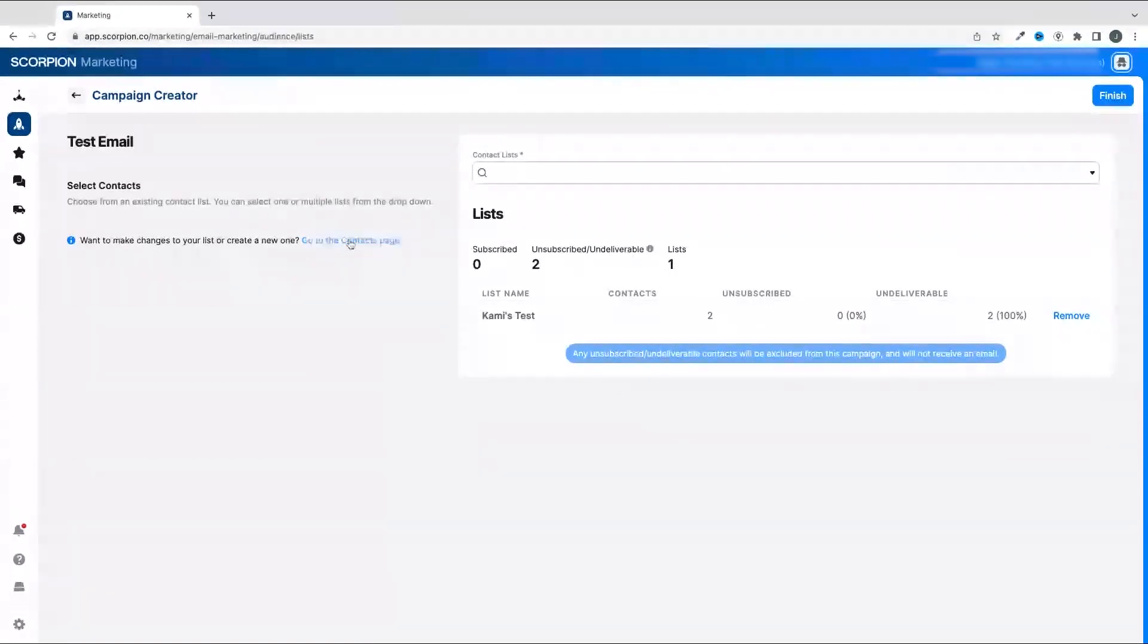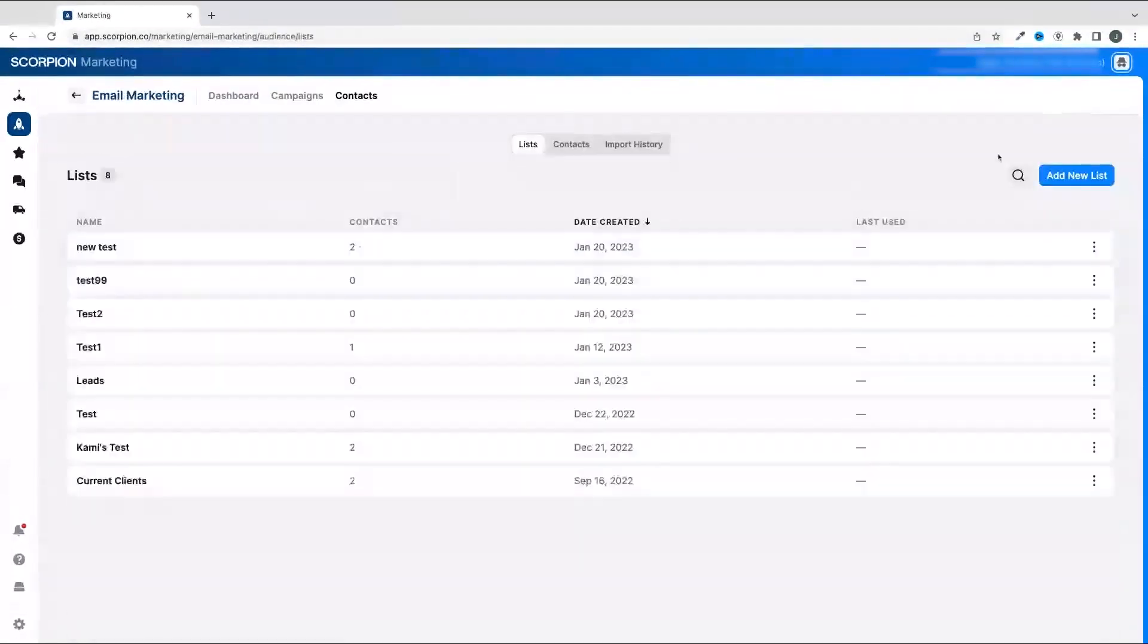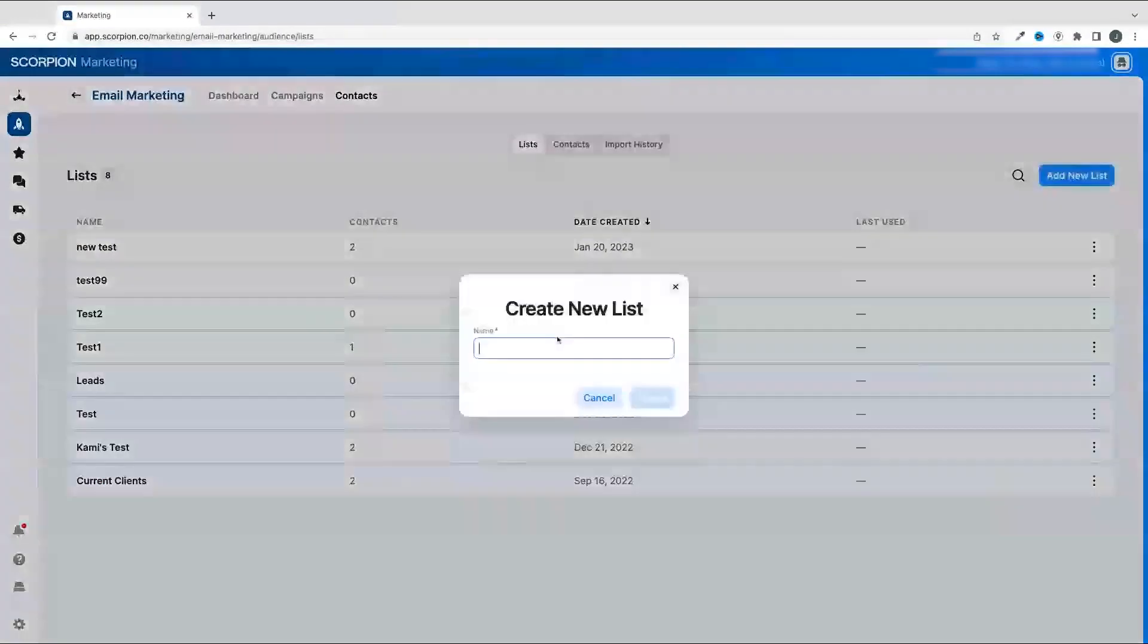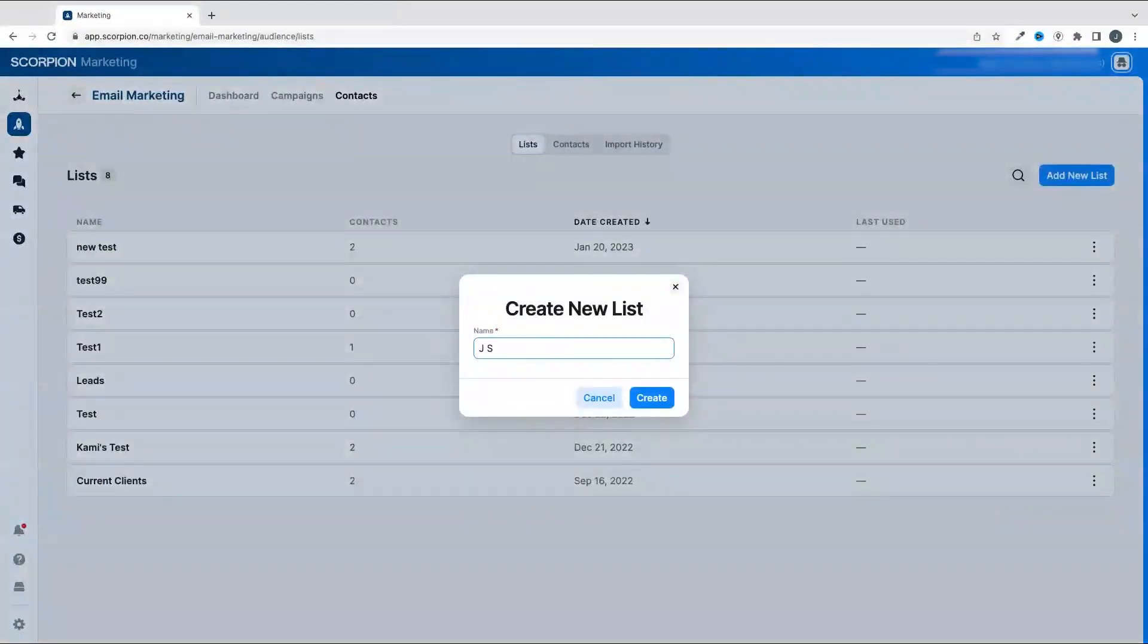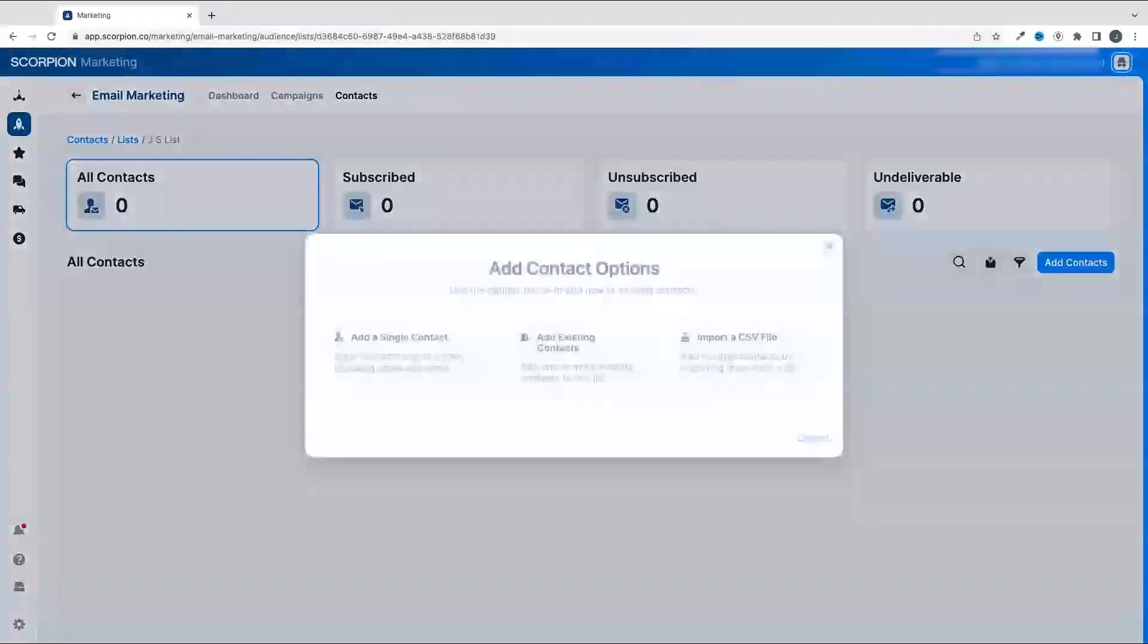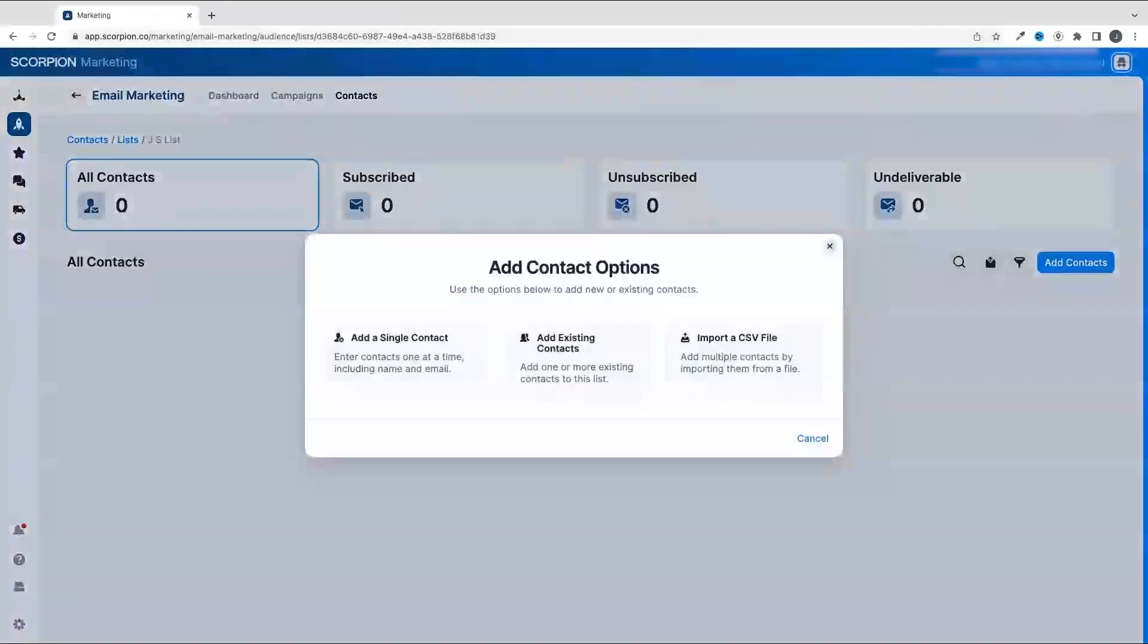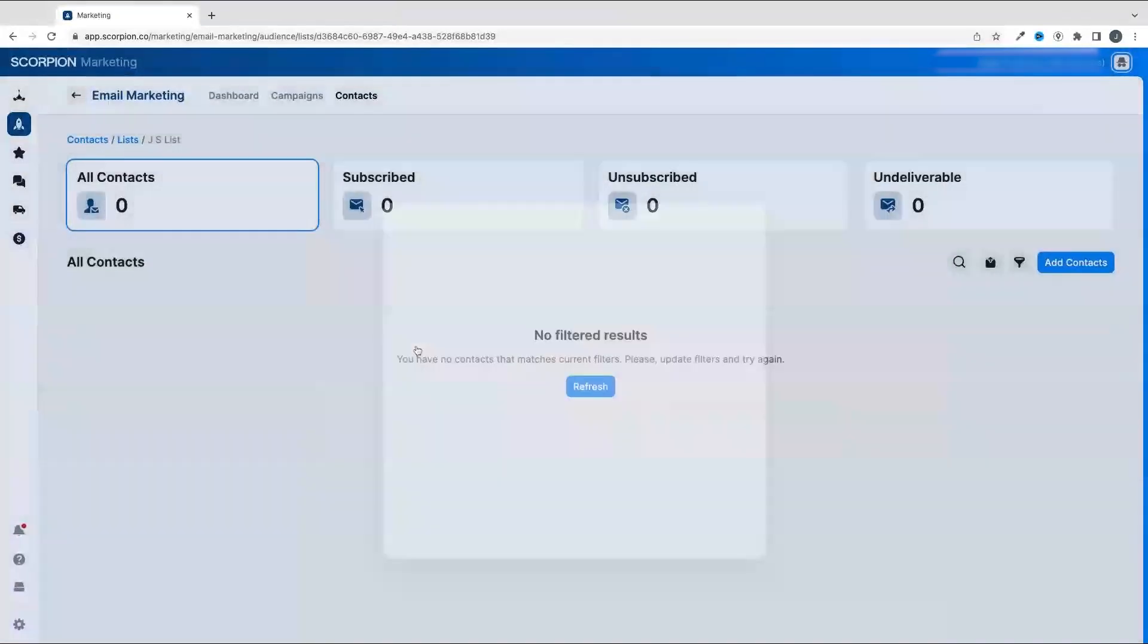Do this by clicking on the Go to Contacts page. From there, click Add New List, put a name for your list, click Create, and then click Add Contacts. You'll have three options: add a single contact, add existing contacts, and import a CSV file.